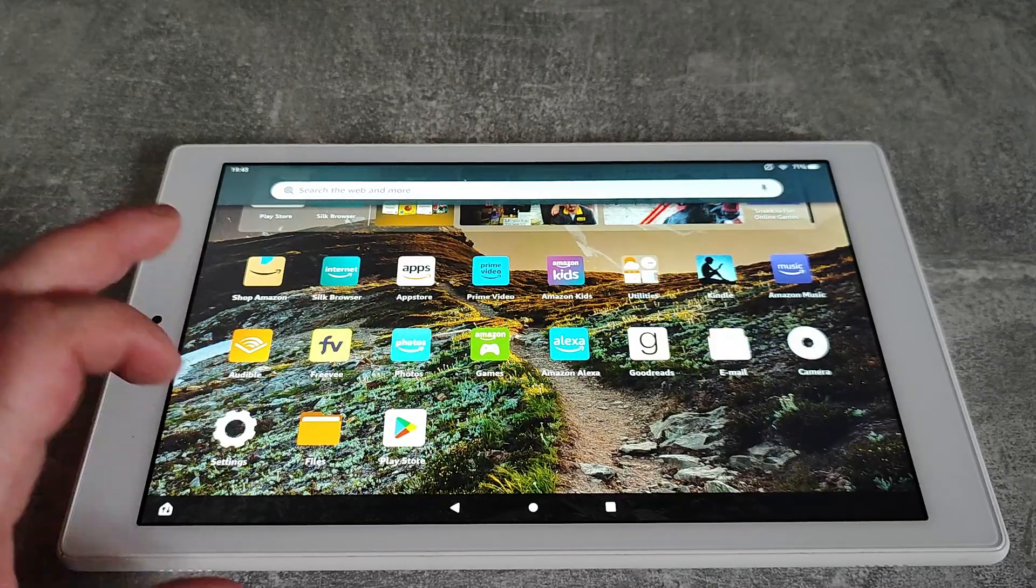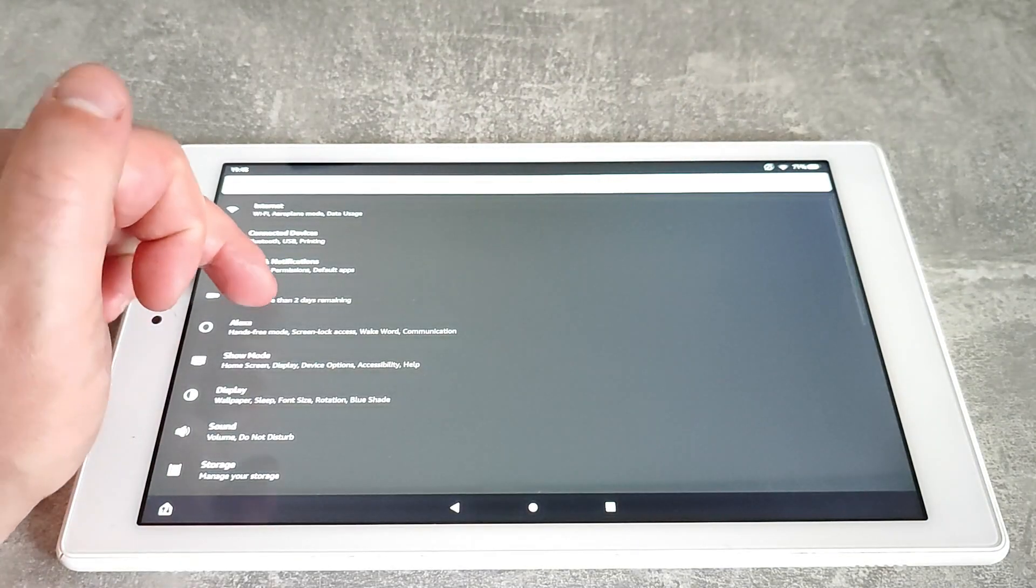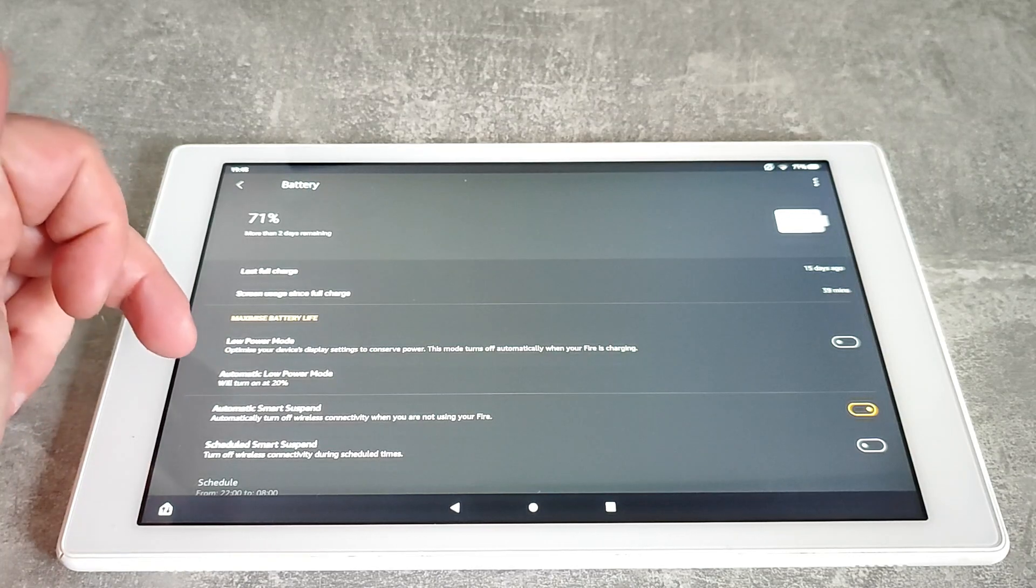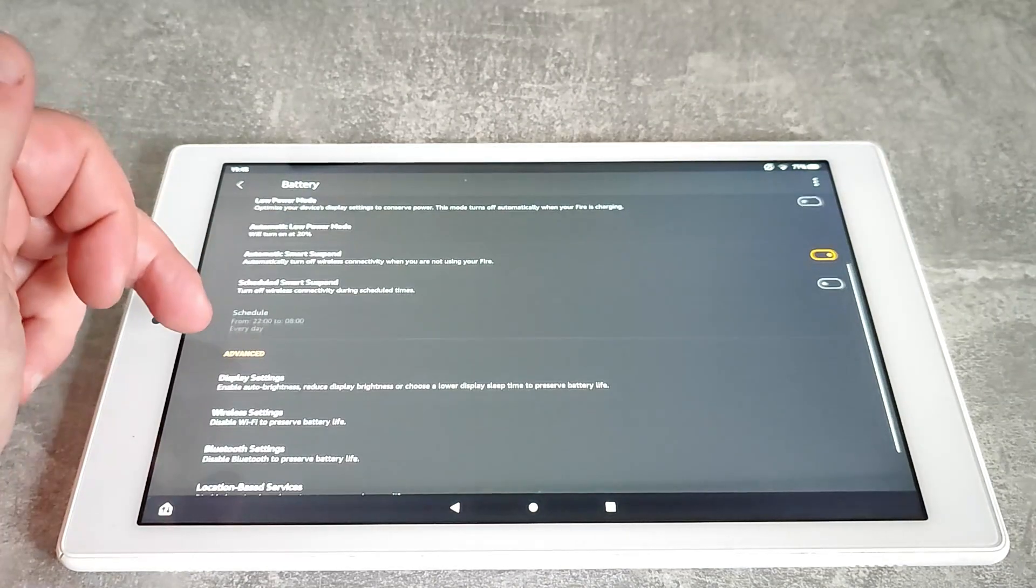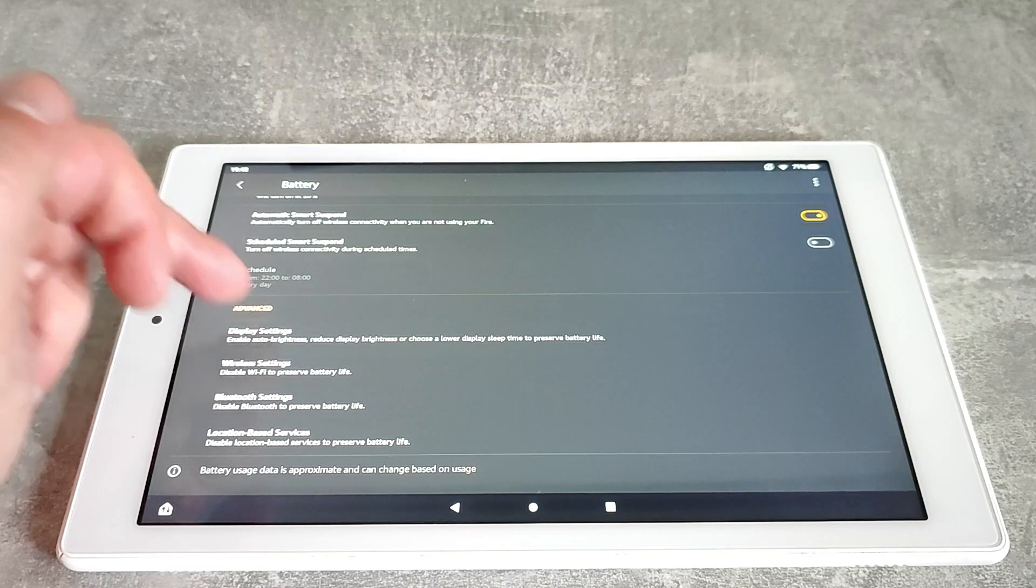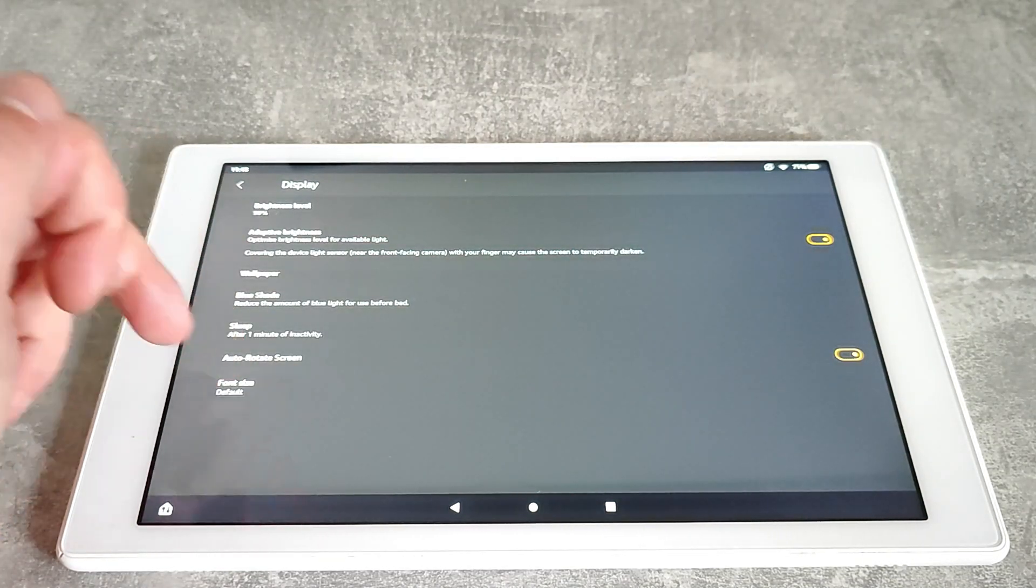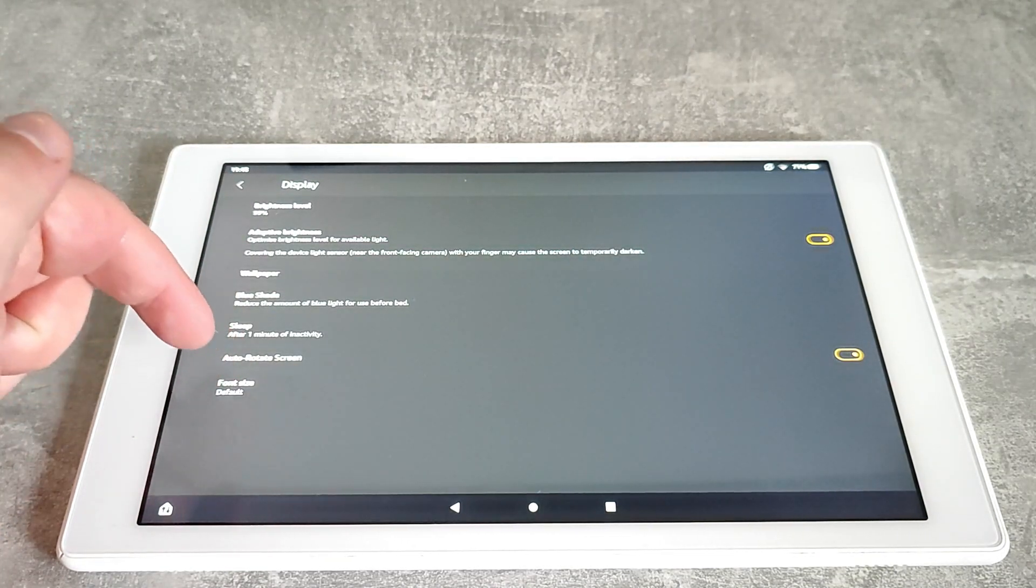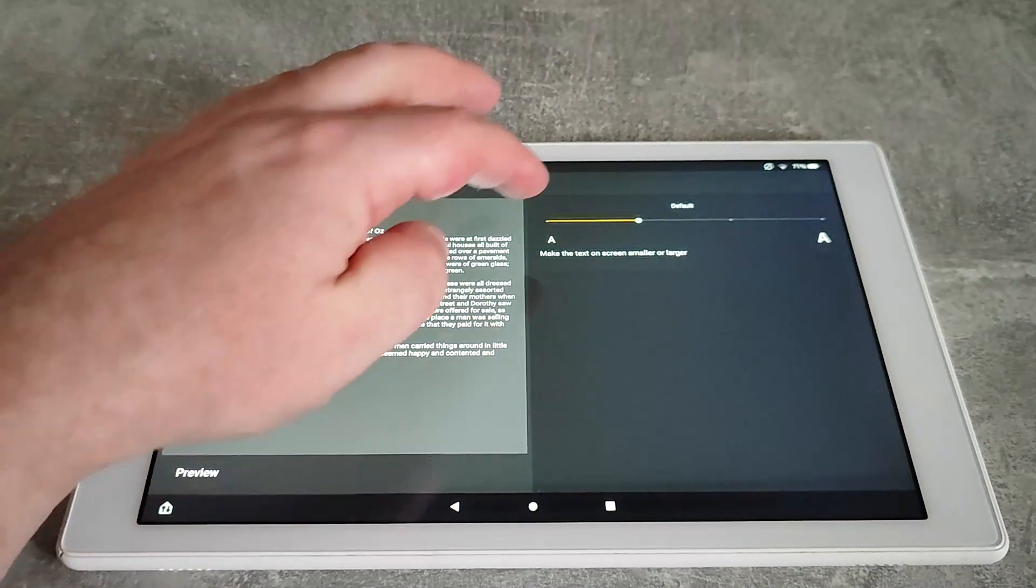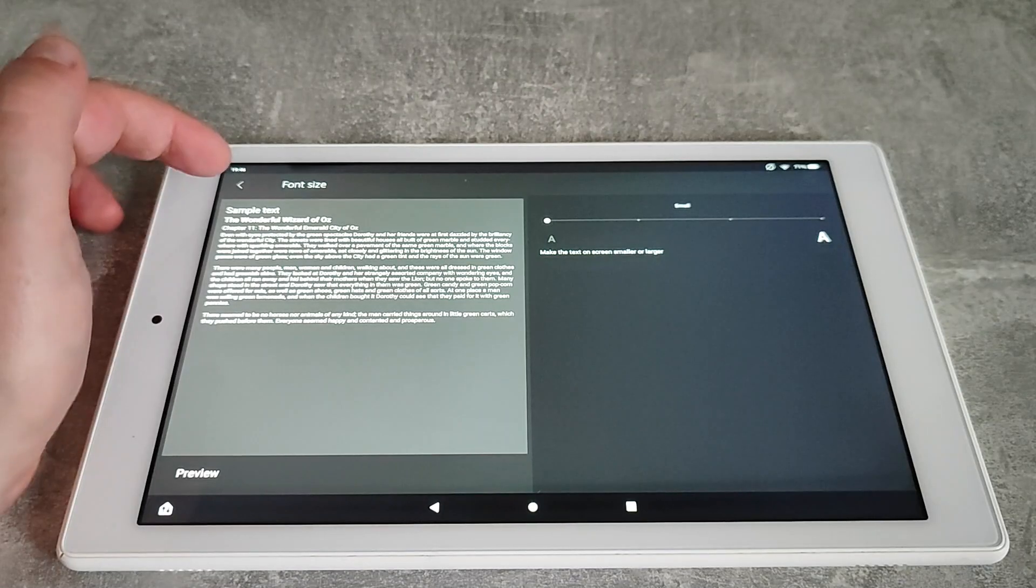For this next one, just go into settings and then battery. Now if you scroll down in the battery settings, you will see there's something called display settings. I quite like having a lot on the screen at once, so I'm going to change the default font size and I'm just going to make it as small as it'll go.